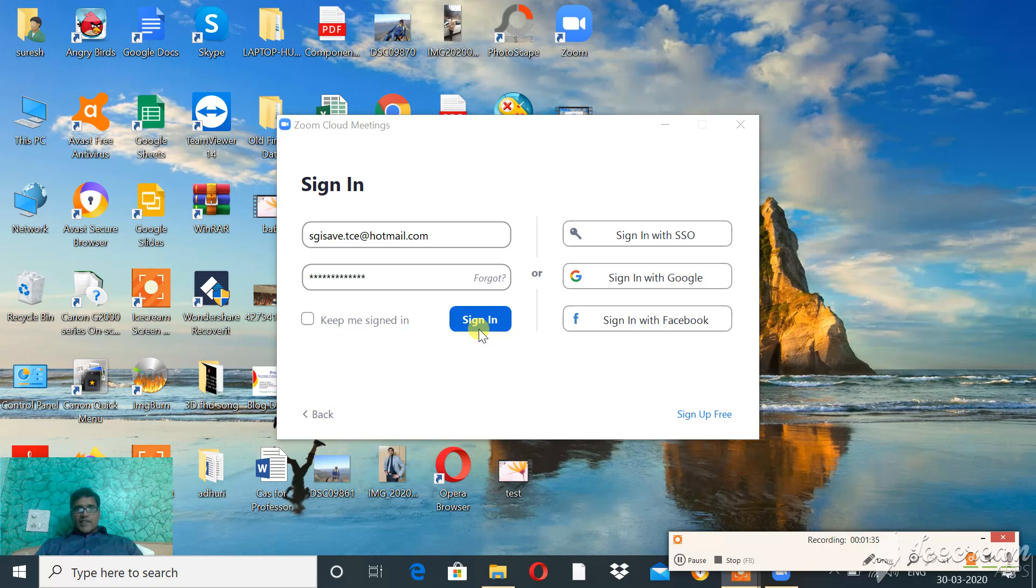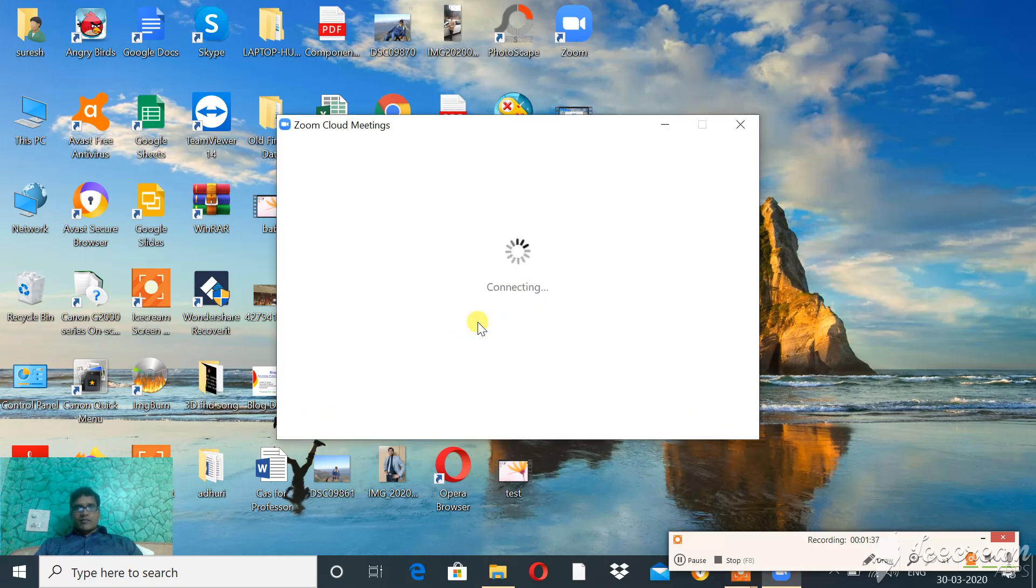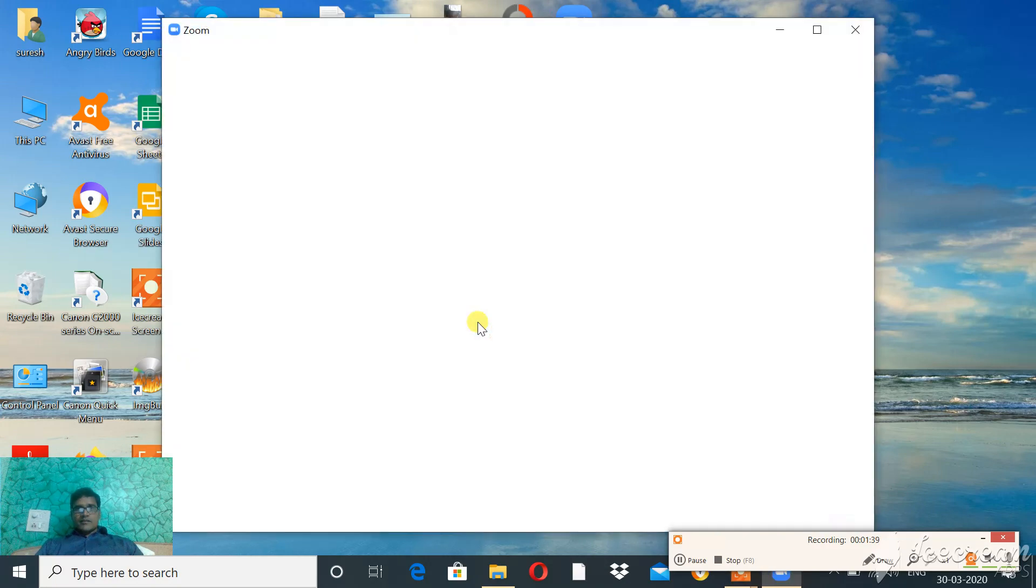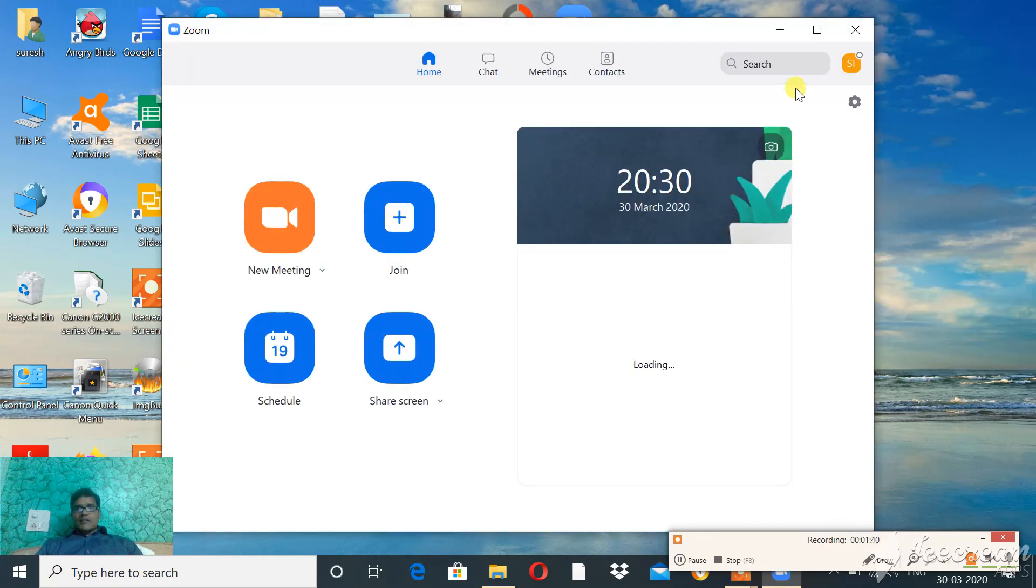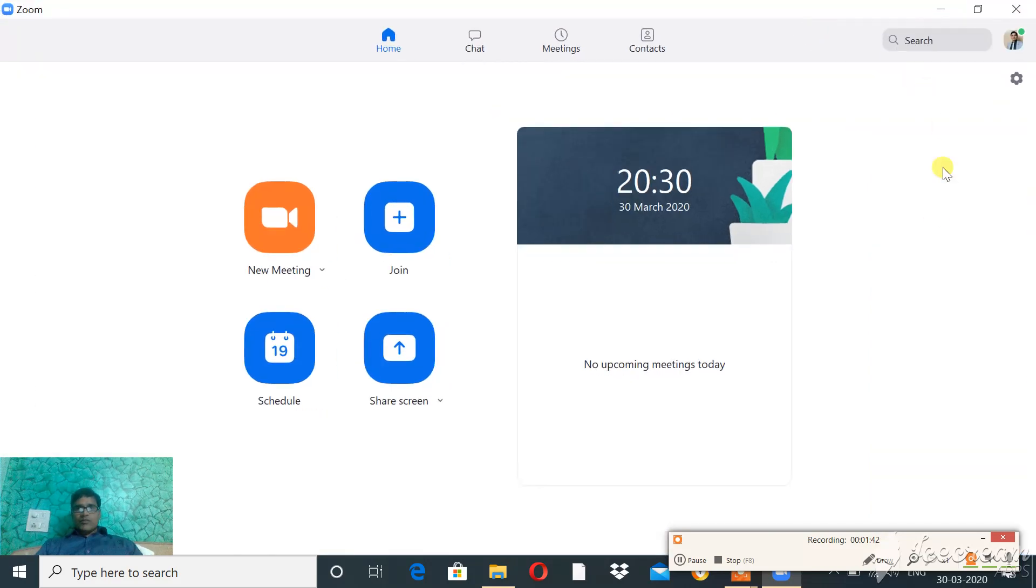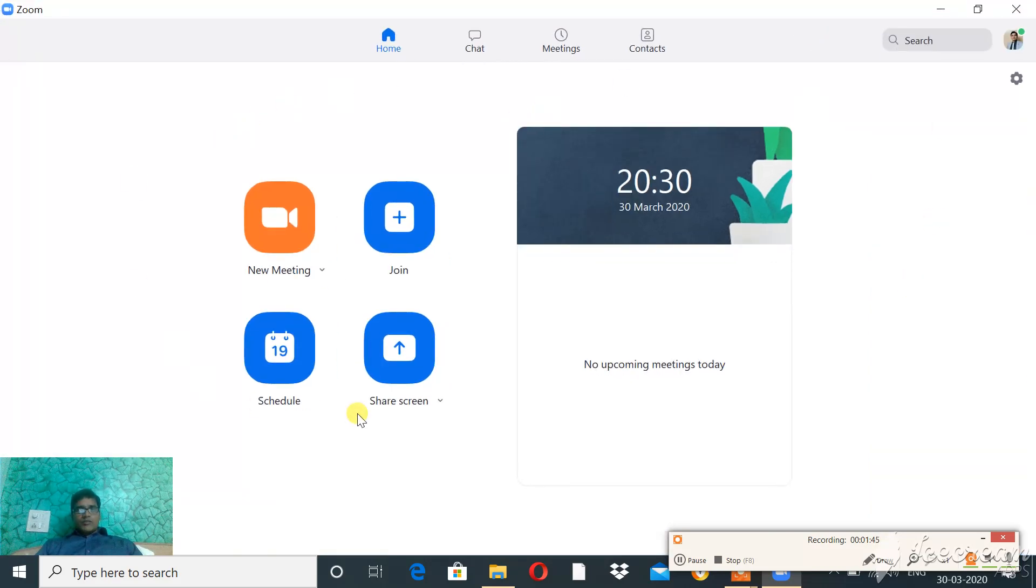Now I am signing in with the email ID and password of my Zoom account. Once you sign in, you will see this home page of Zoom cloud meeting app.